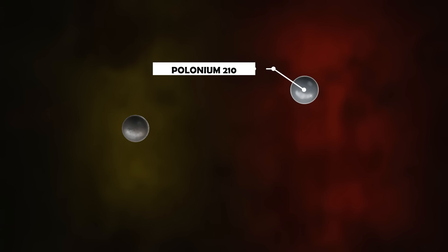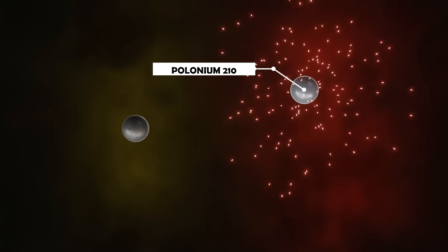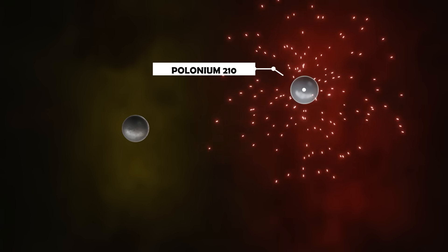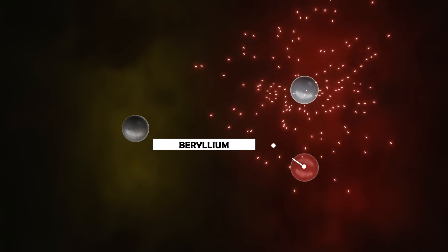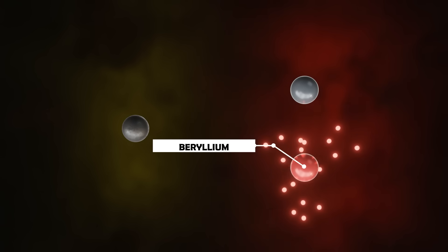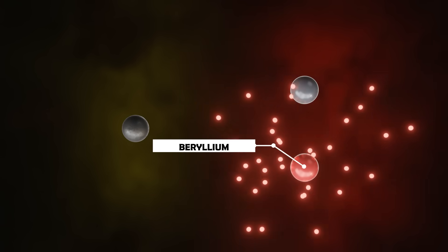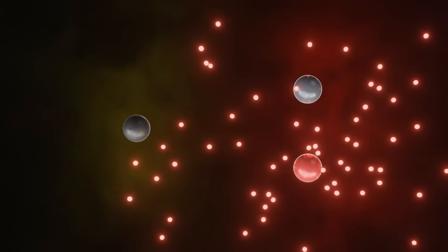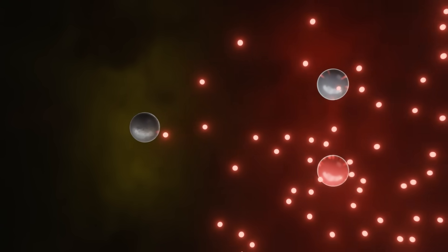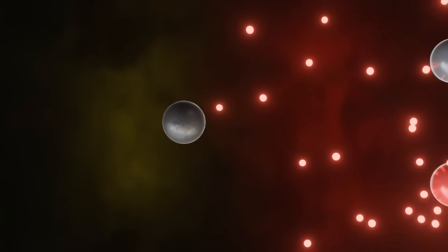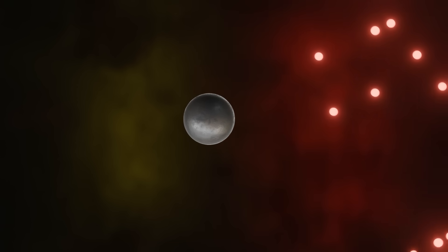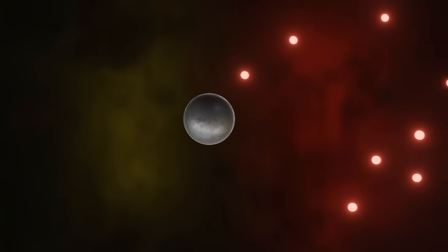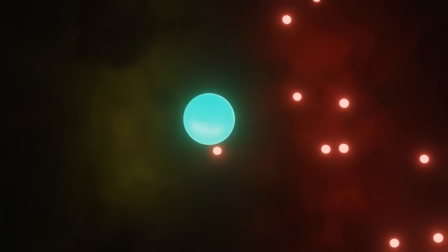At the same time, a radioactive element called polonium-210 releases alpha radiation, which in turn is absorbed by the element called beryllium. Then the beryllium emits neutrons. If a free neutron emitted by beryllium is injected in the supercritical sphere of plutonium, at this point a chain reaction will occur and spontaneous energy will be released.